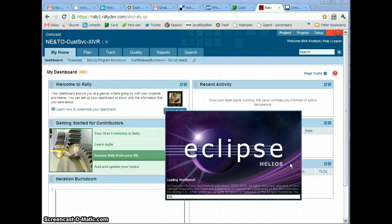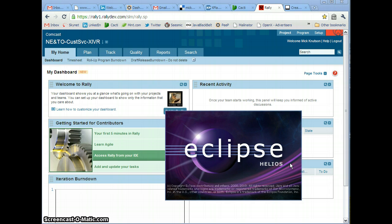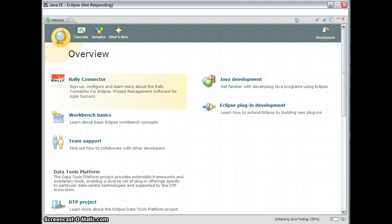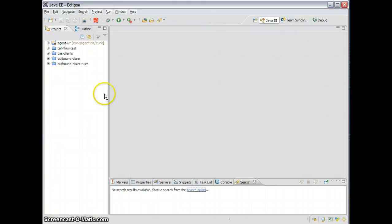Now of course I'd like to restart so my plugin will take effect. I'll start my workspace up and go directly to my workbench. You'll notice I now have the Rally dashboard.